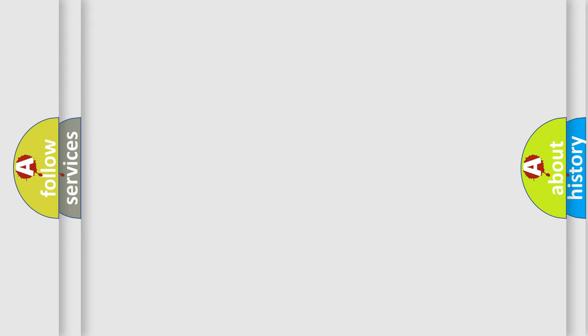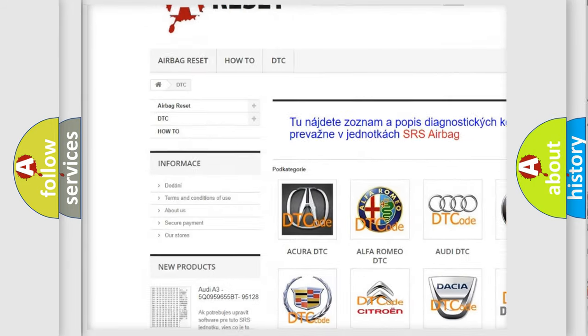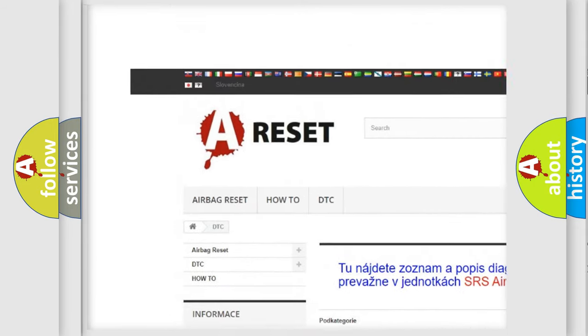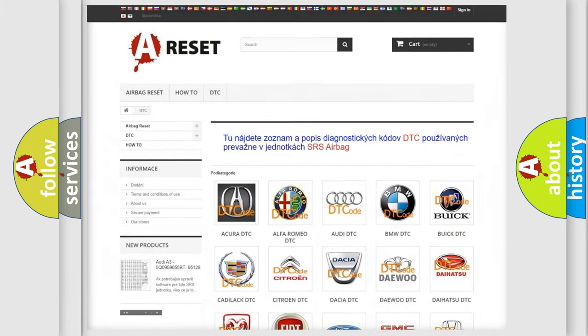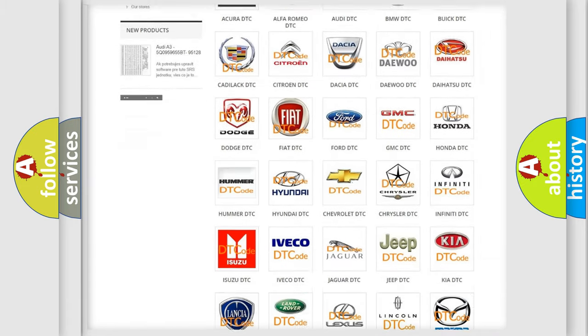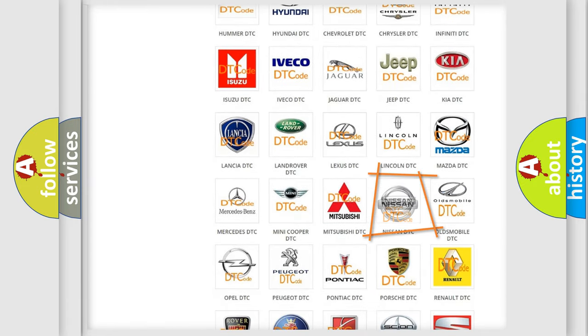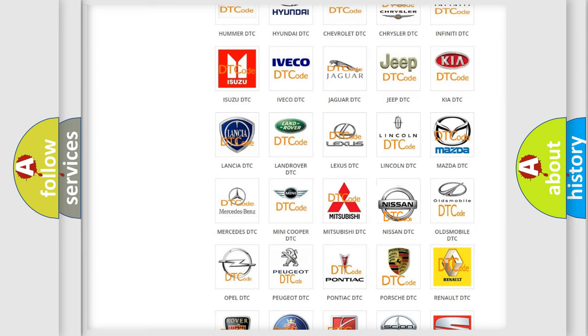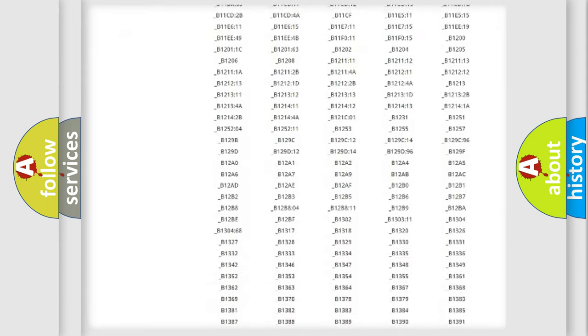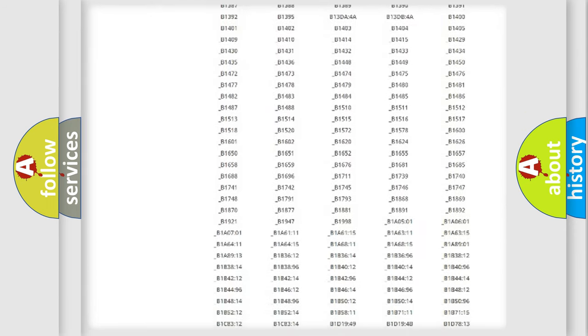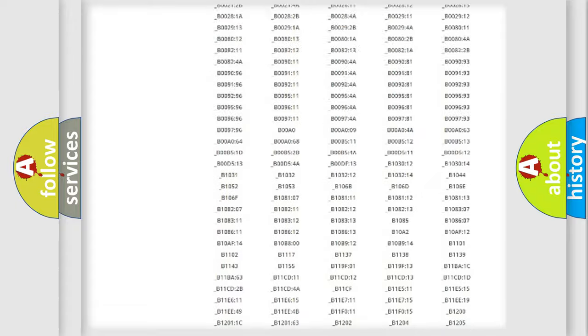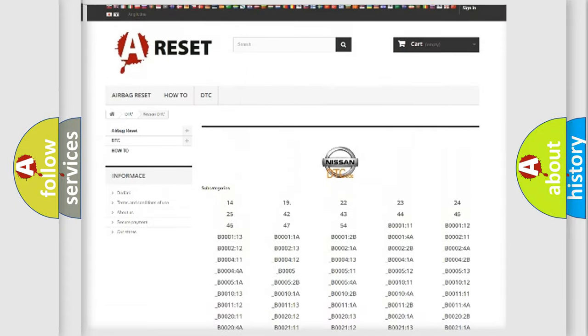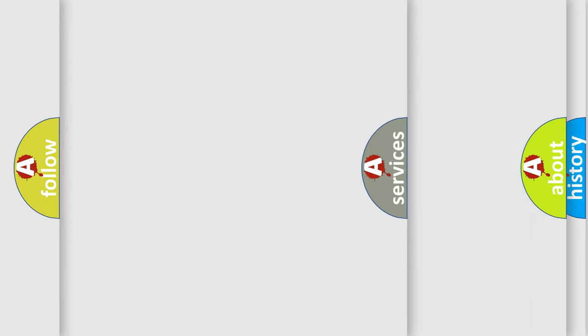Our website airbagreset.sk produces useful videos for you. You do not have to go through the OBD-II protocol anymore to know how to troubleshoot any car breakdown. You will find all the diagnostic codes that can be diagnosed in Nissan vehicles, and also many other useful things.